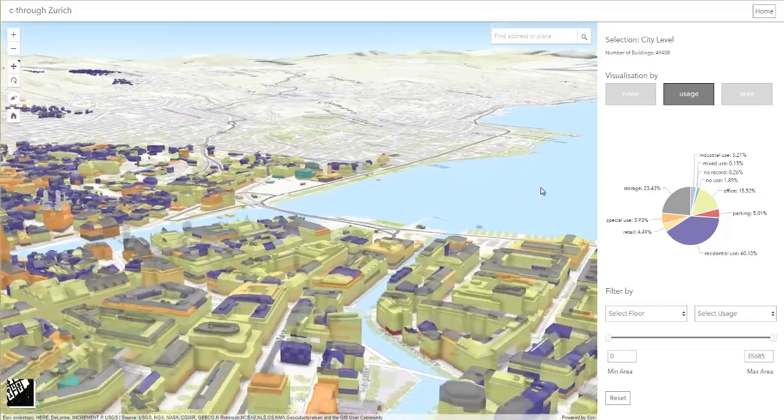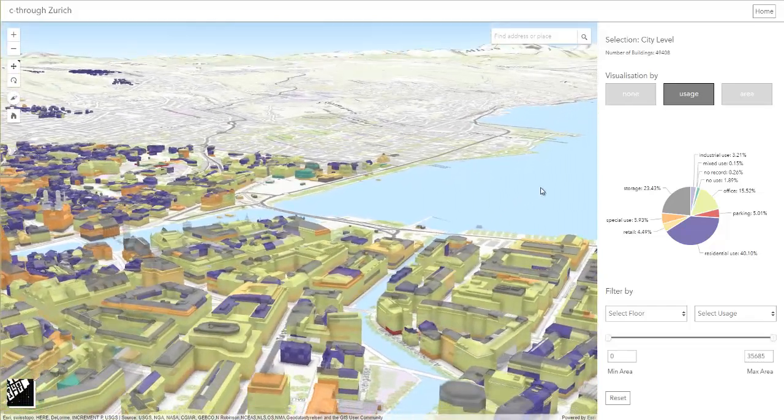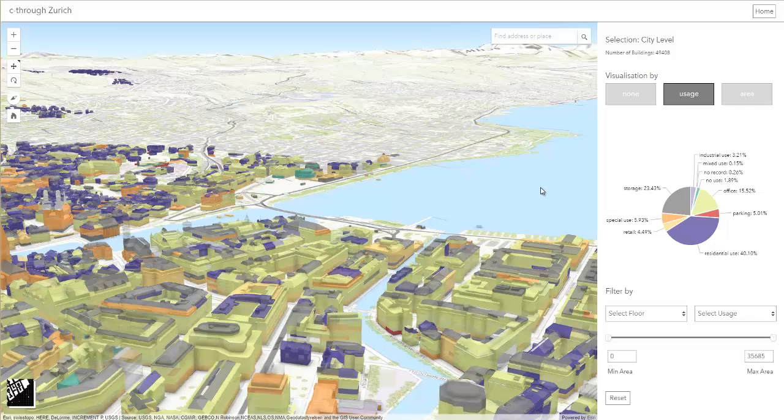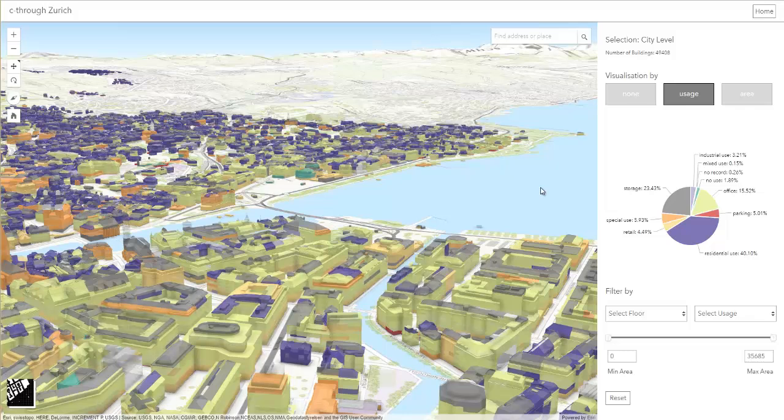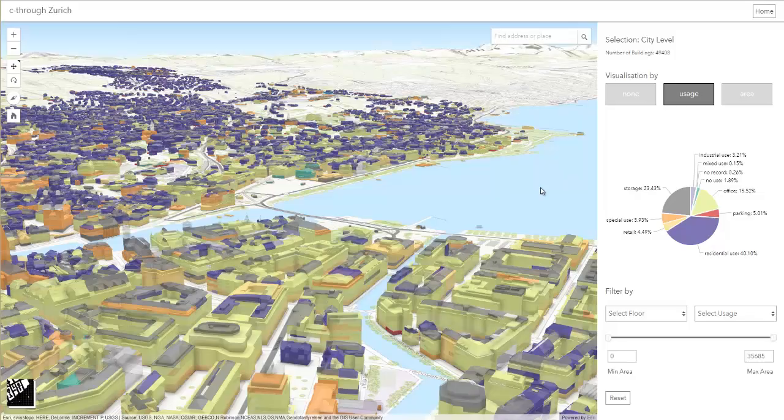Residential use, visualized in purple, statistically dominates in the city of Zurich but is typically located in high density at the border of the city.